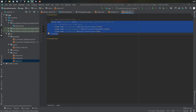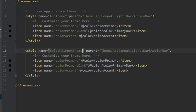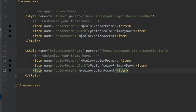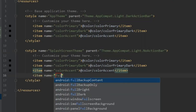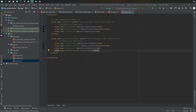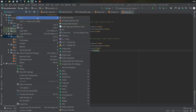Next we're going to go to our styles file and create a new style called splash screen theme. It's going to have no action bar, and at the bottom you can write android:windowFullscreen and set it to true. This will be used for our splash screen later.